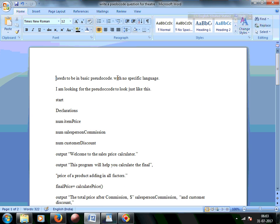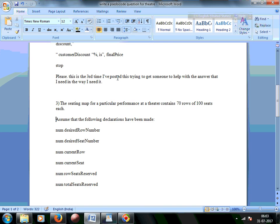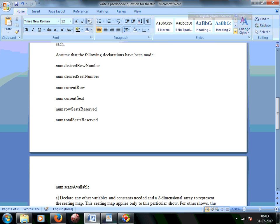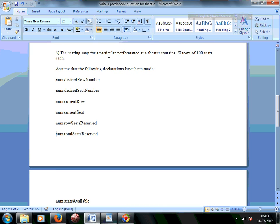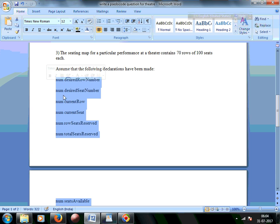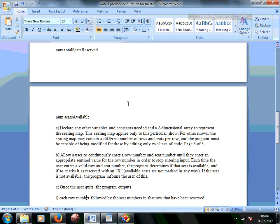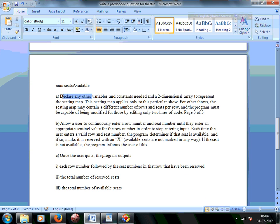This is a question on writing pseudocode for a theater booking system. The problem statement says the seating map for a particular performance at a theater contains 70 rows and 100 seats each. Some variables have already been assumed as made, and if there are other variables to be defined, we'll define them. We also have to define a two-dimensional array to represent the seating map.